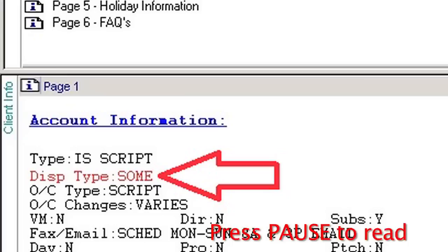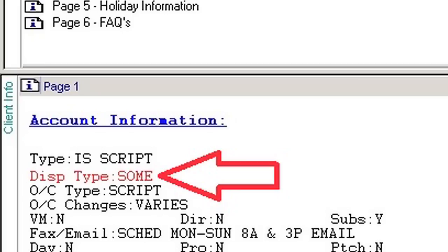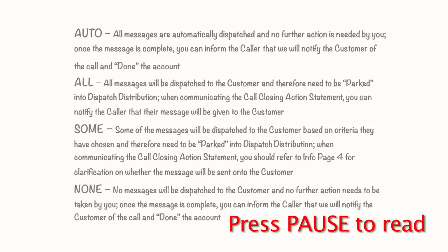Area number 2 is dispatch type. This area informs you if any additional actions are needed for the message you take. Does it need to be parked to the expert that is dispatching, or put into the customer's voicemail? Maybe it needs to be patched to the customer, or perhaps no further action is needed after the call. This information will also assist you in setting the appropriate call closing action statement. If there are no additional actions needed, the call can be completed by the expert, thus eliminating unnecessary messages building up in the dispatch queue.